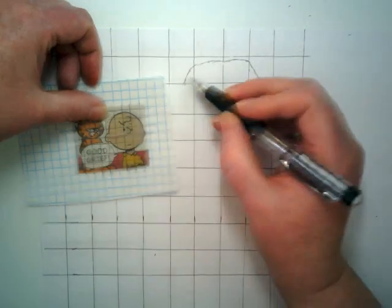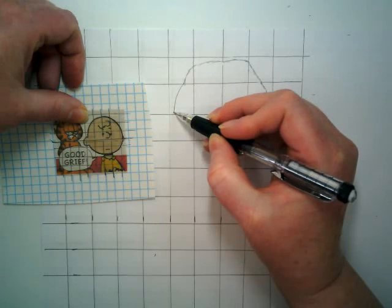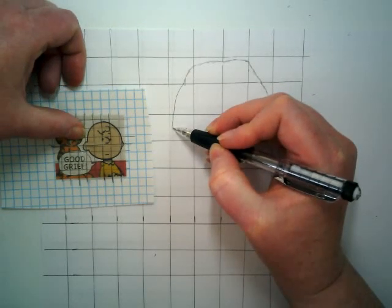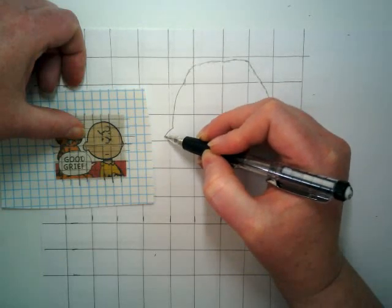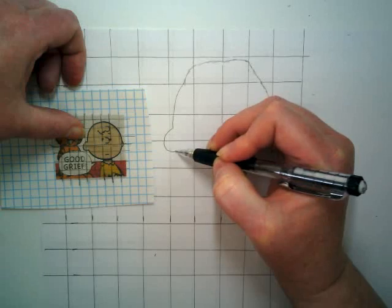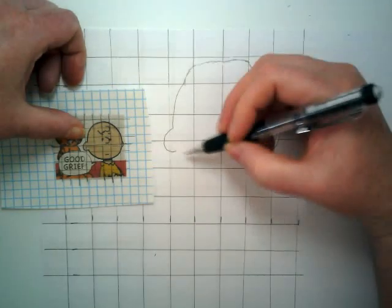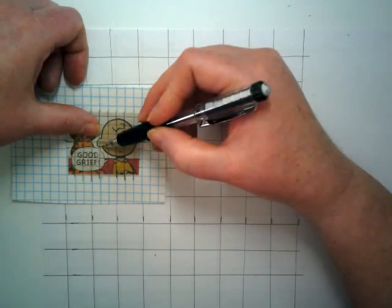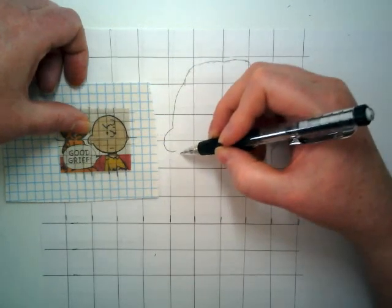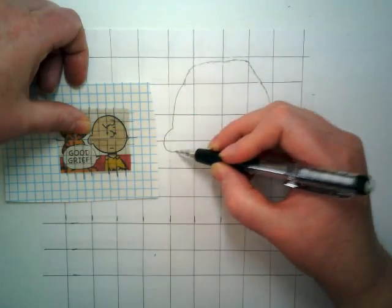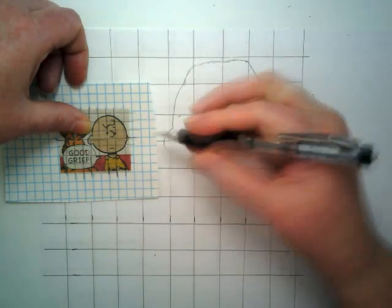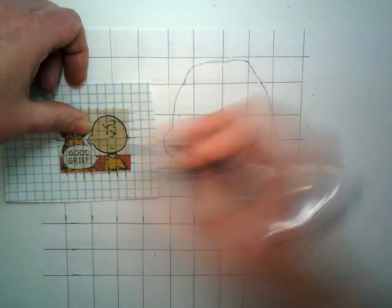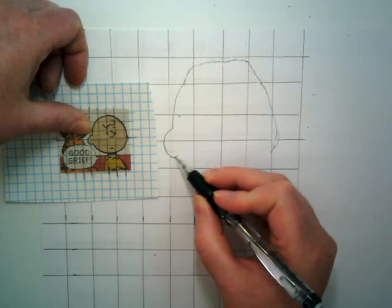And now I've got this where it slopes down towards there and into the next space where his ear starts. And his ear kind of goes like this. I've got his ear. But maybe I didn't go down far enough. I think it's okay. Maybe a little bit more.